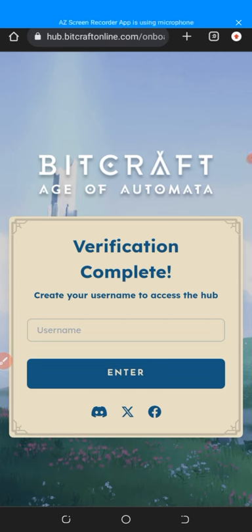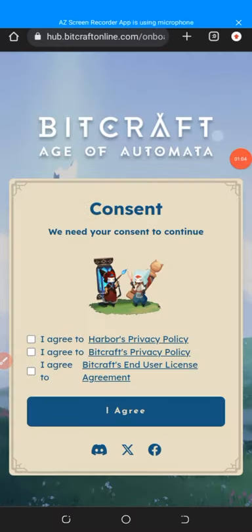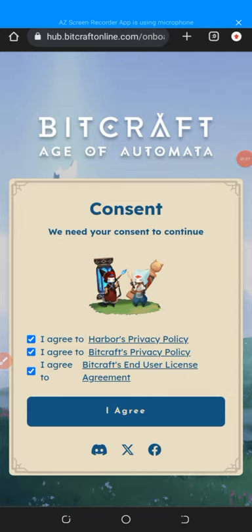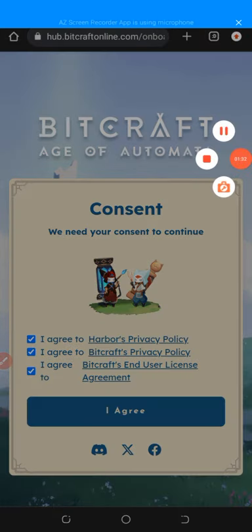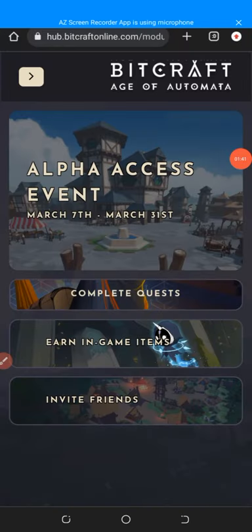After verification, it will prompt you to create your username to access the hub. Enter your username in the section — mine is 'toplus19.' Then it says 'We need your consent to continue,' so click agree to the hub privacy policy, agree to BitCraft privacy policy, and agree to the BitCraft end user license agreement. Tick everything and then click 'I agree' to enter the BitCraft Age of Who platform.